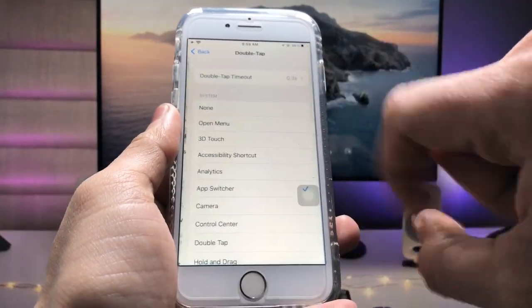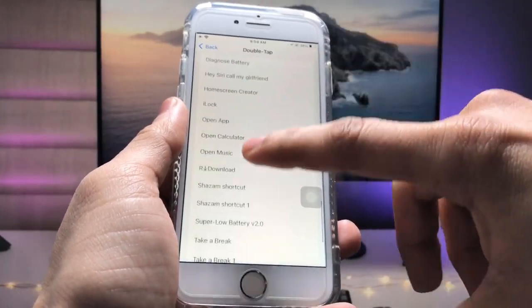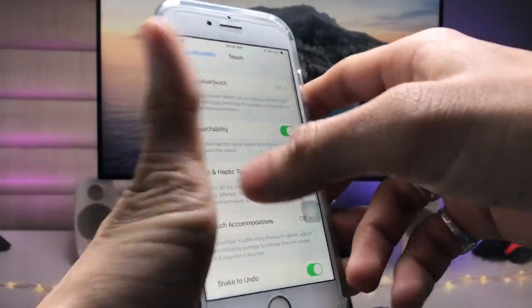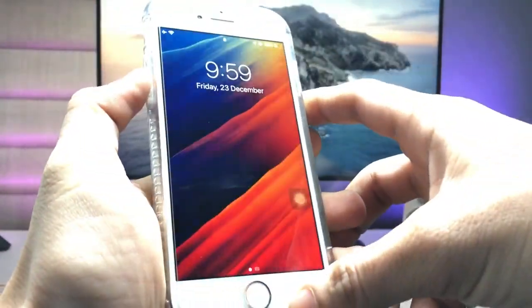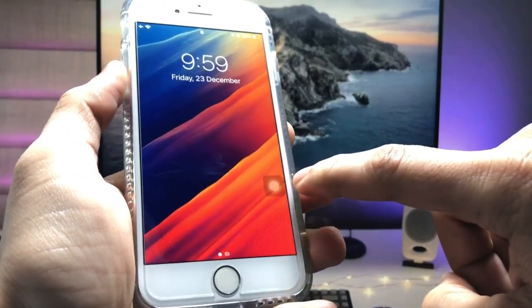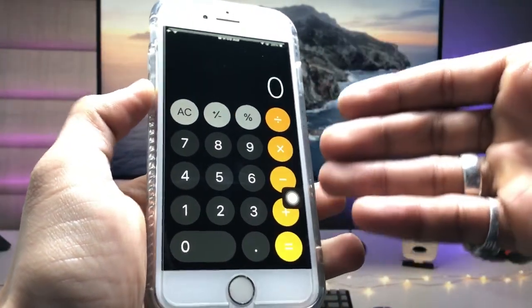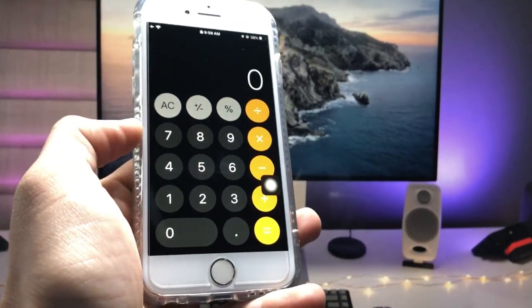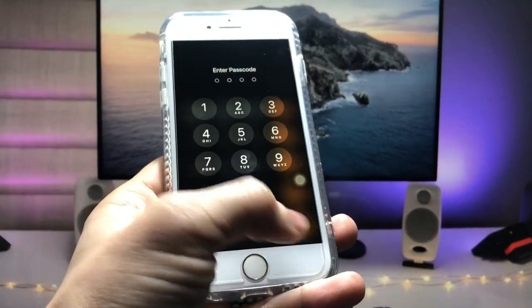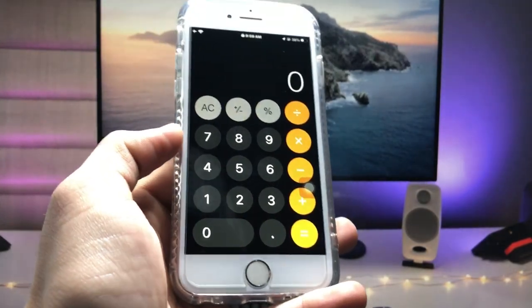You can also set other options. For Double Tap, scroll up and find the 'Open Calculator' shortcut. Now simply lock the device — when you double tap on AssistiveTouch, it will directly launch the Calculator from the lock screen of your iPhone. This is how you can easily launch any application directly from the iPhone lock screen.